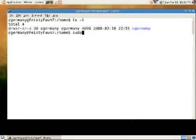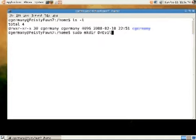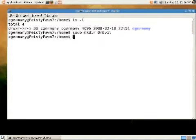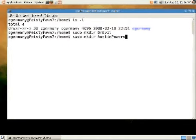It should be owned by that user and in that user's group. So what we want to do is make a directory for Dr. Evil and for Austin Powers we'll make a directory.